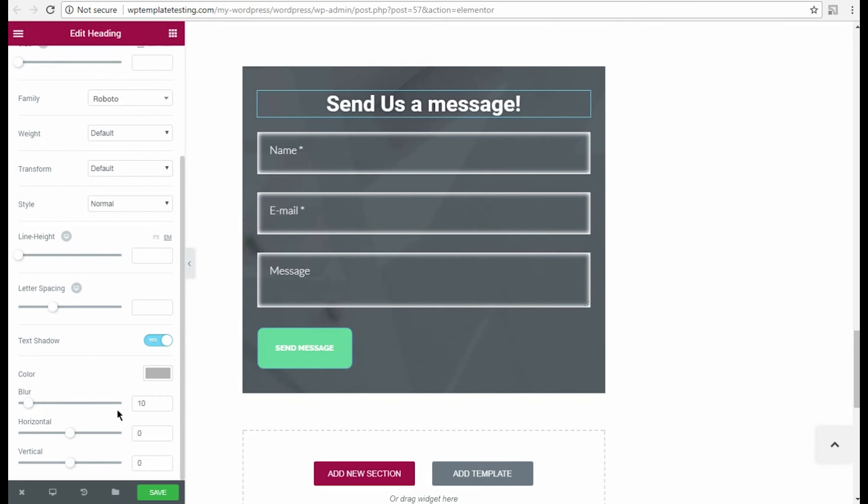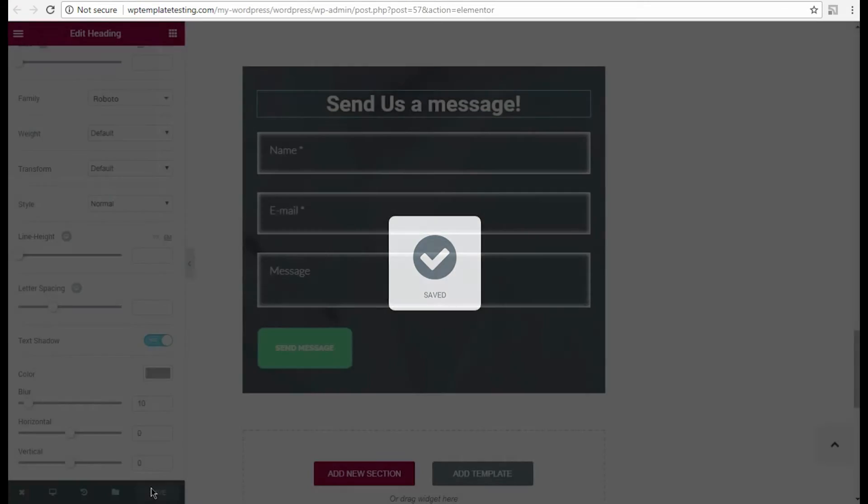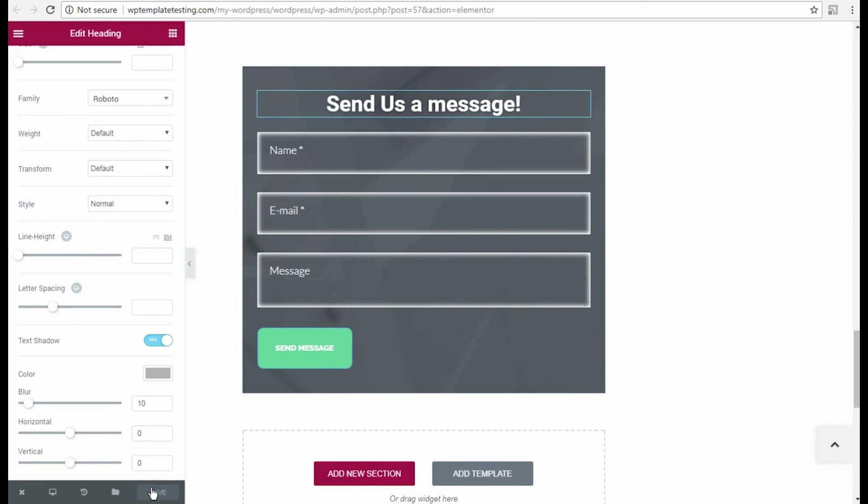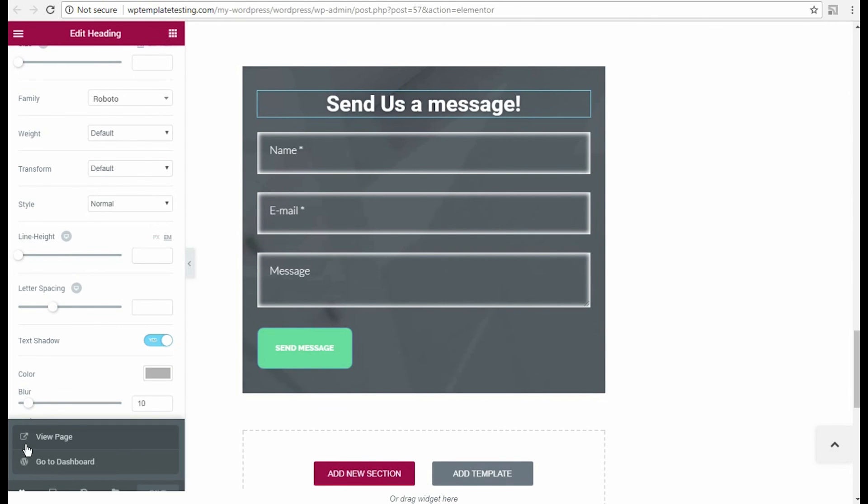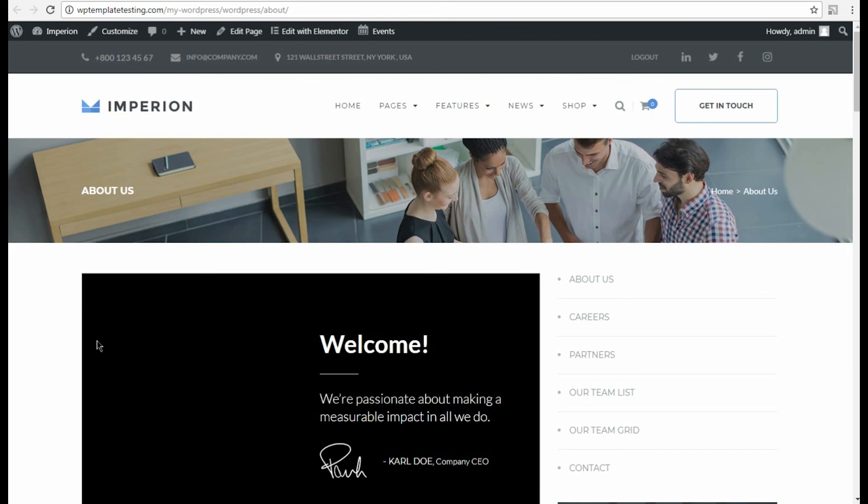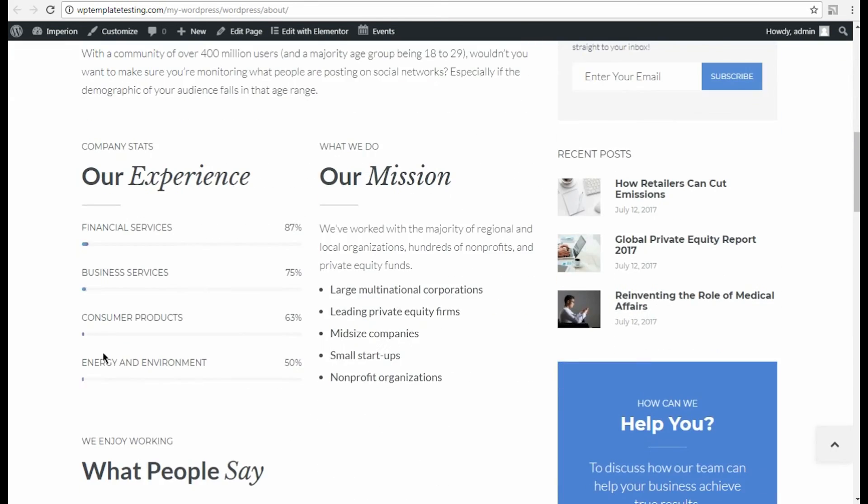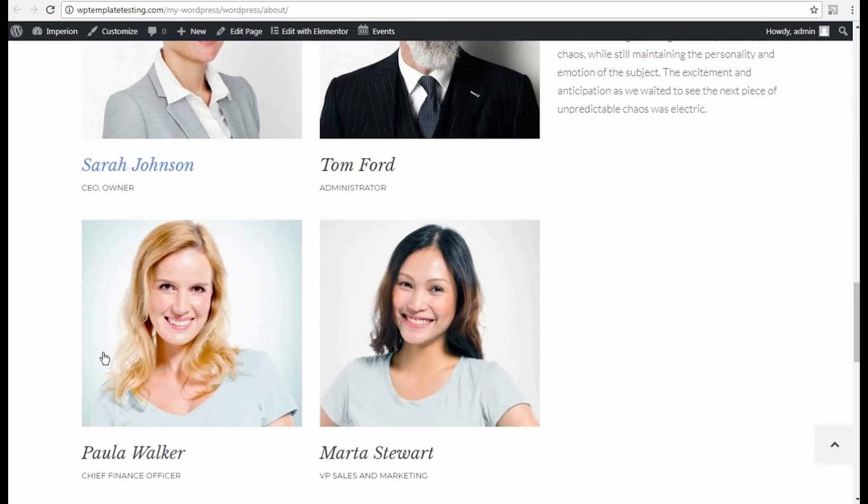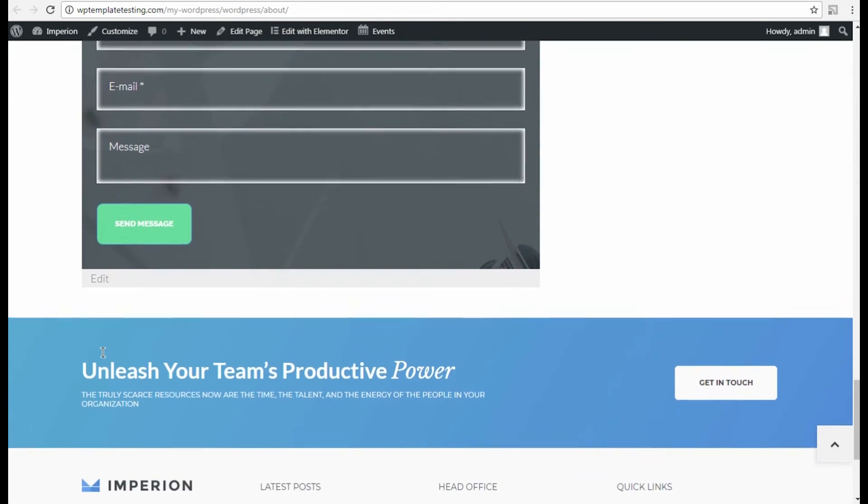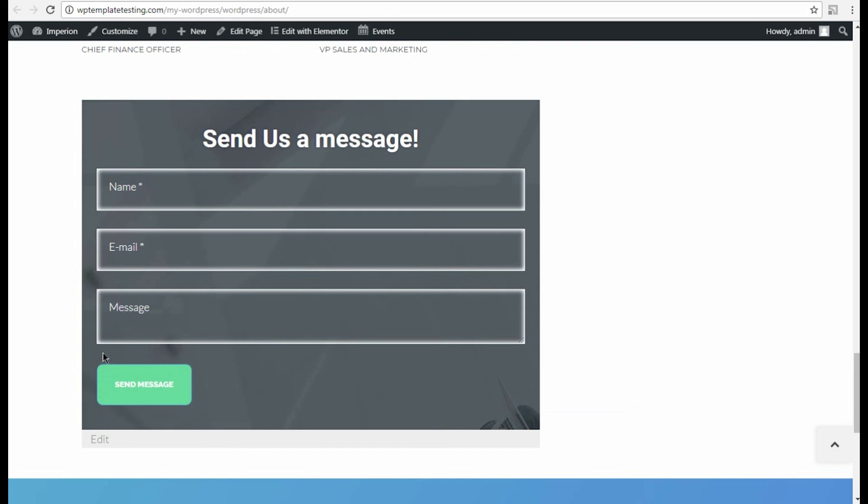That's all, let's save the changes and navigate to the new page to see the results. Here is our new contact form added to the page using Contact Form 7 Jetelements module. Thanks for watching this video tutorial.